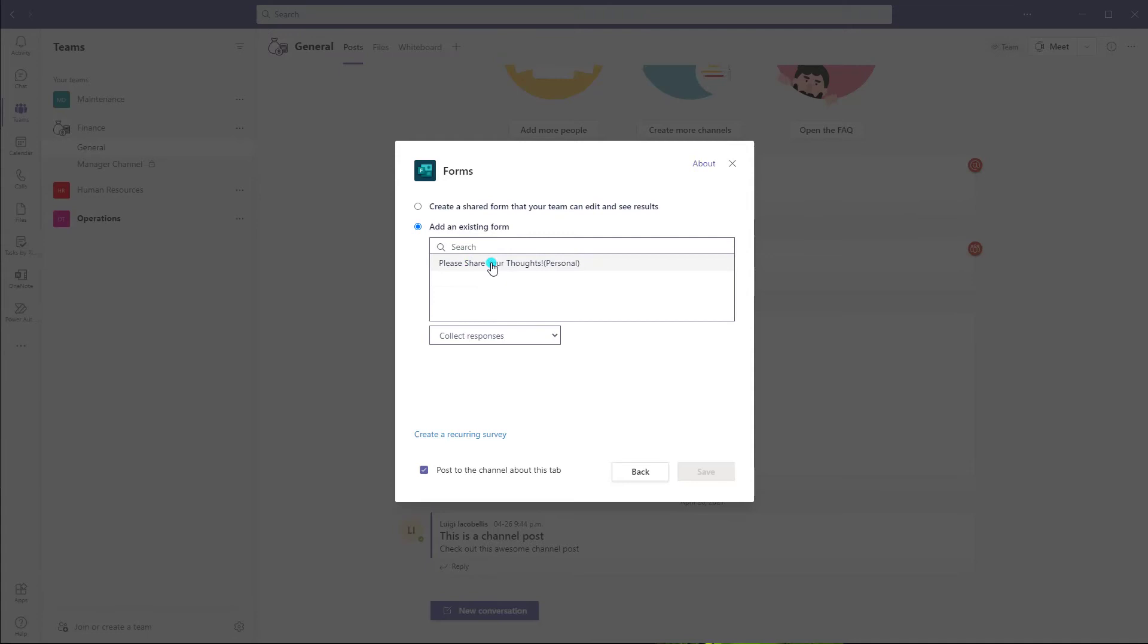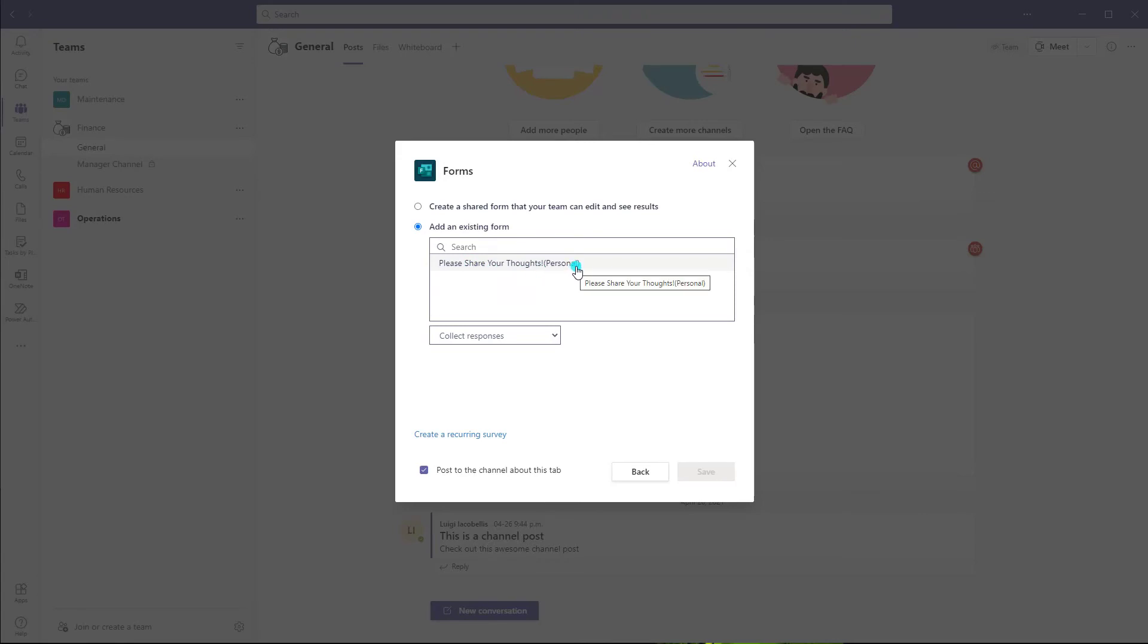And here, what you'll notice is you'll see a list of all of these surveys that you have created. So you can see, please share your thoughts personal. The survey I had just pulled up. I'm going to click on that.